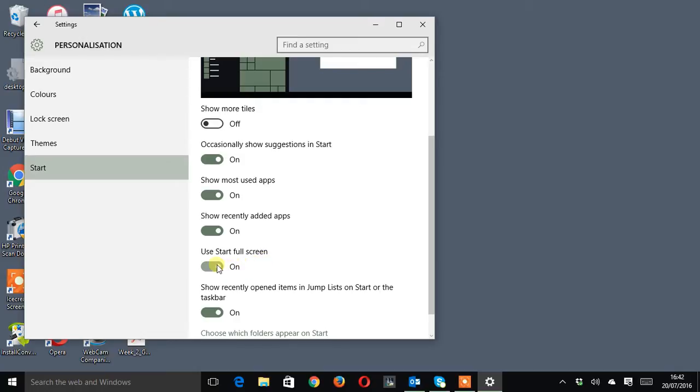Hold it down and slide it across until it says off.